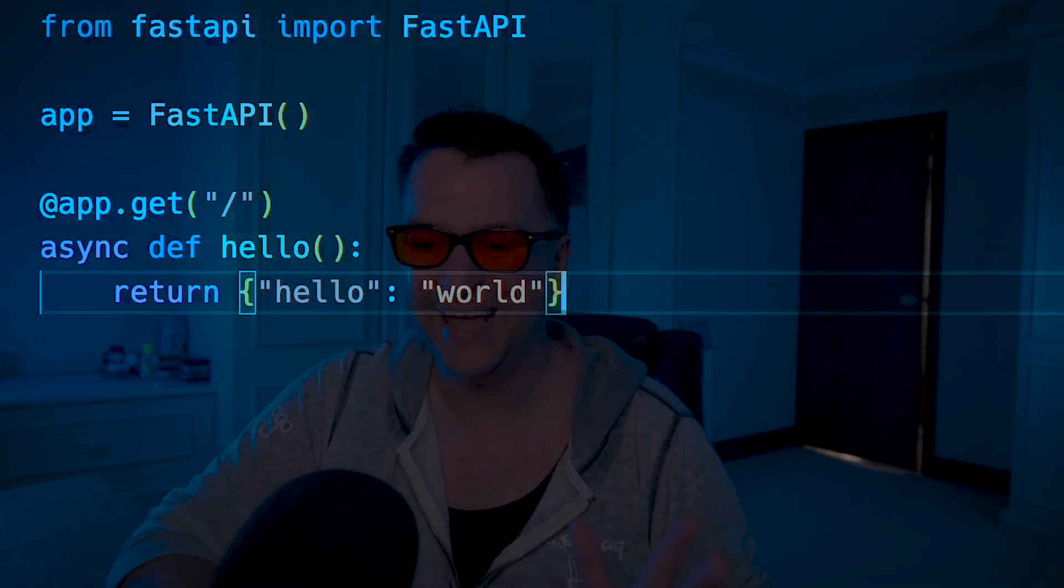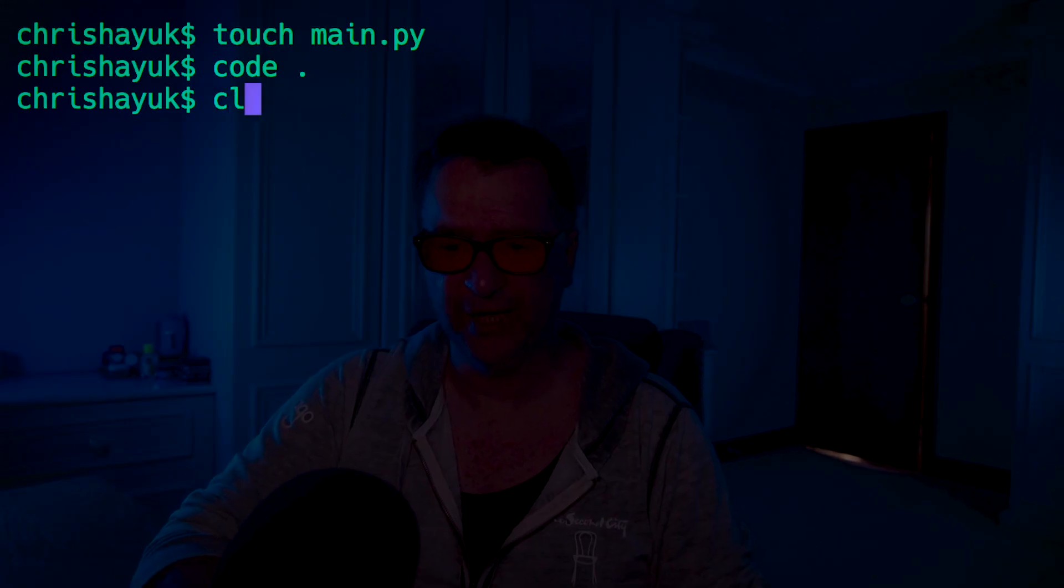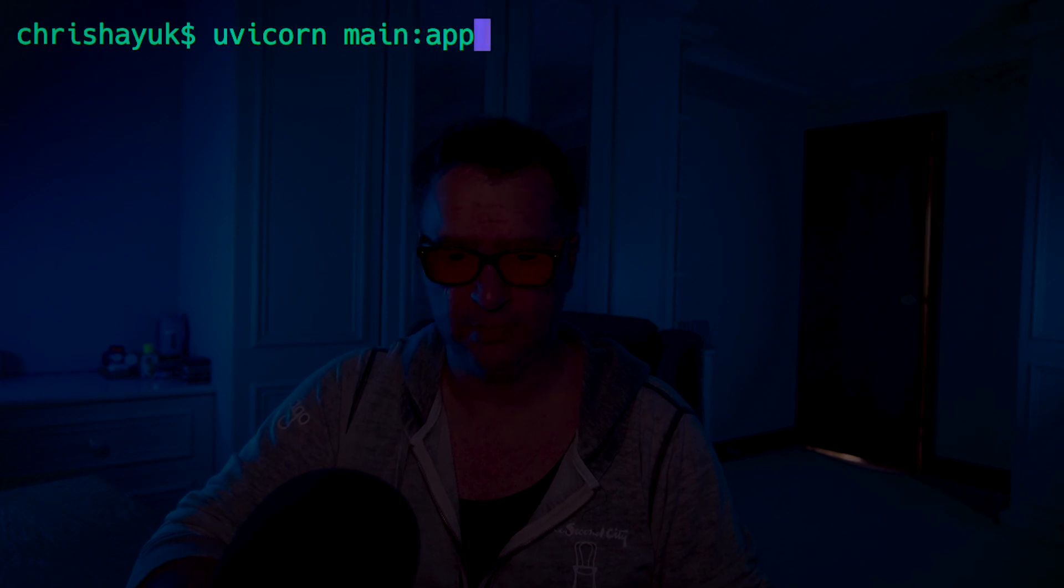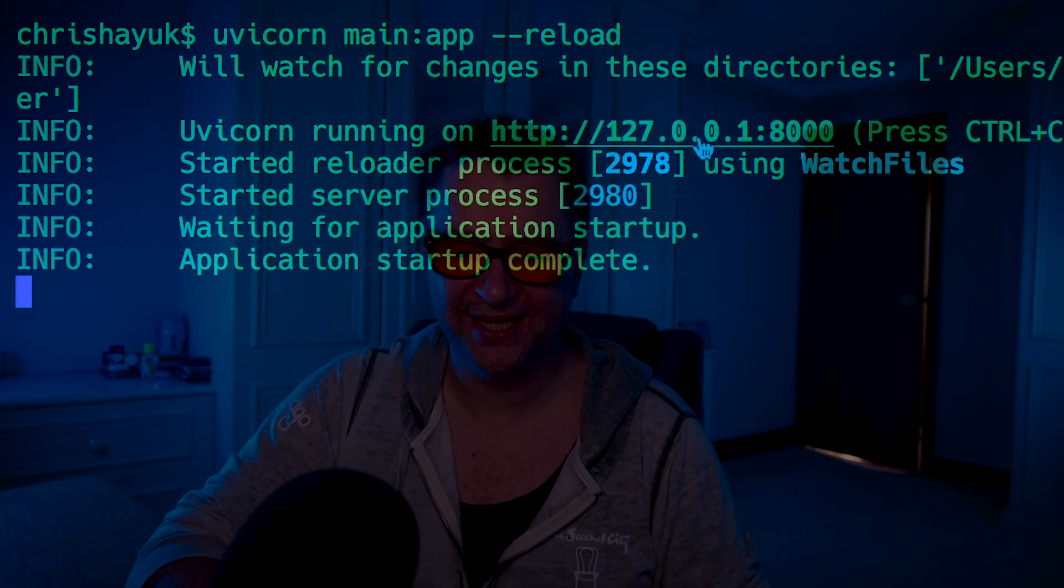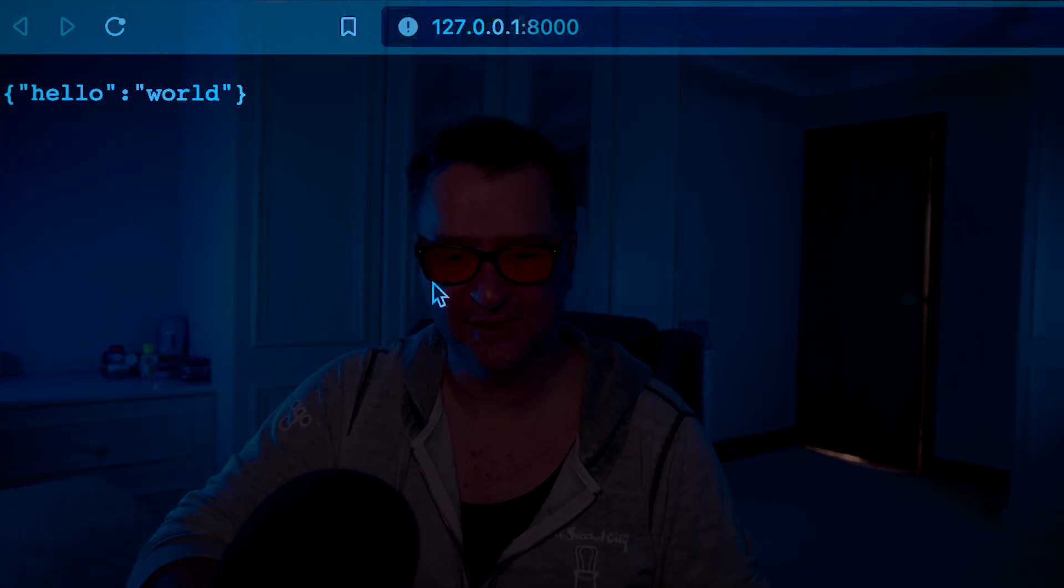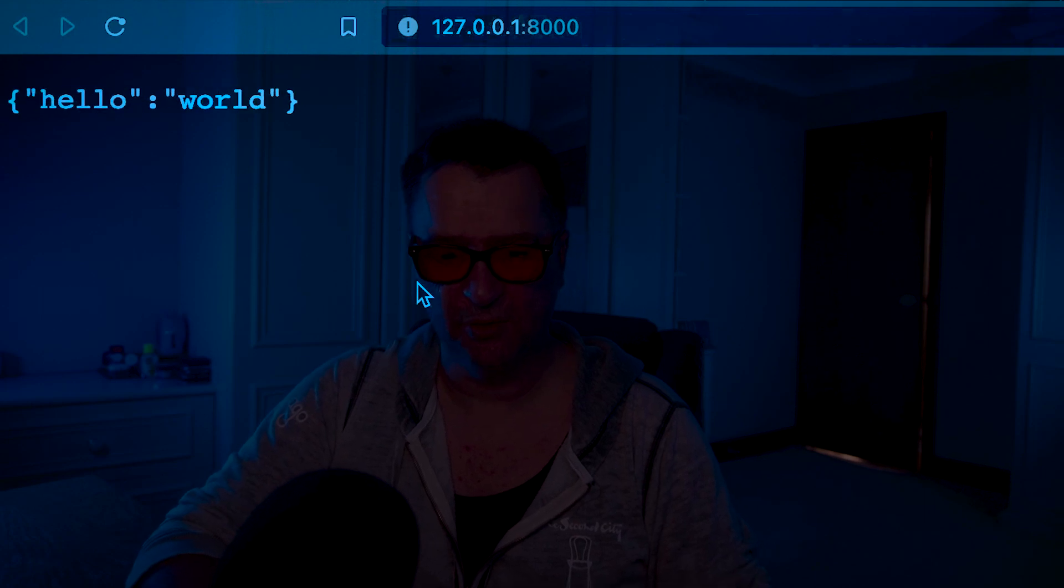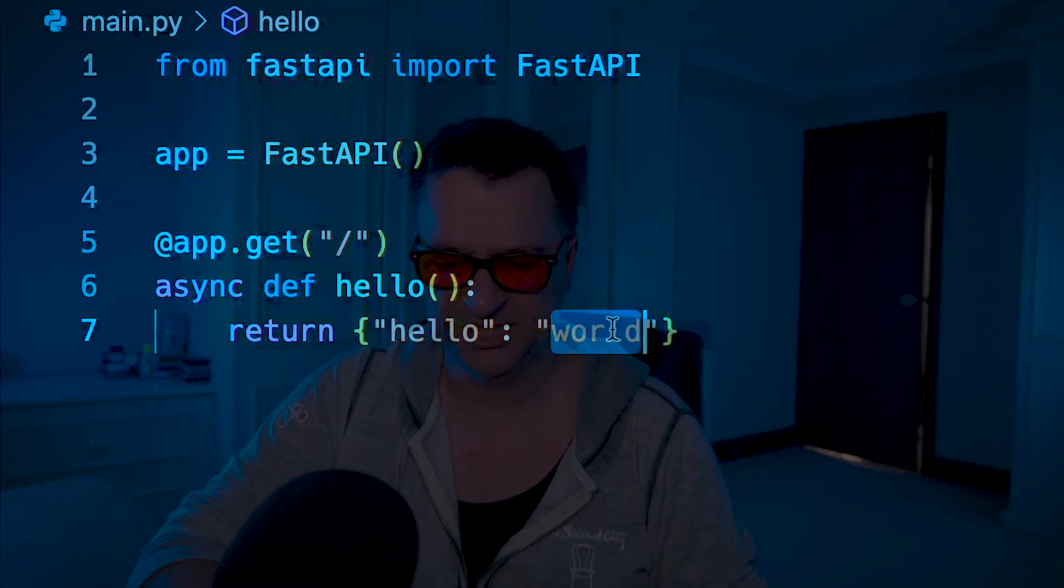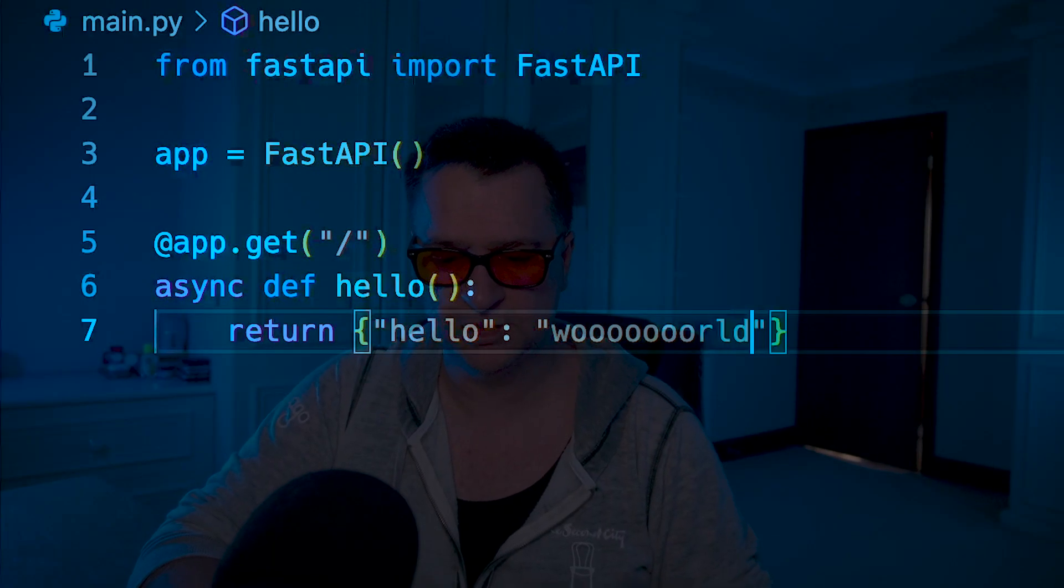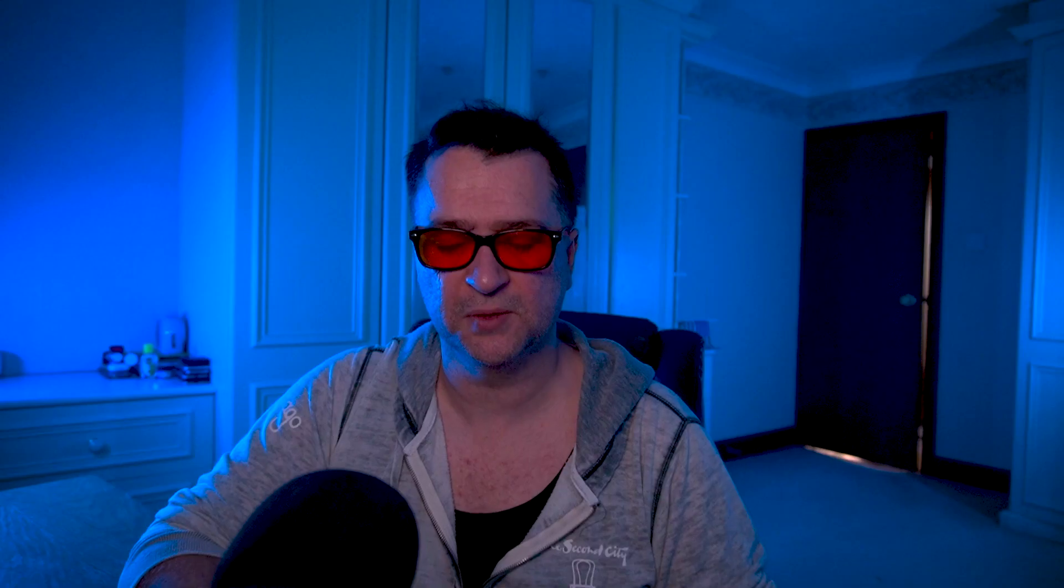And all we need to do now is create a function. So we'll say async def hello, and we will return hello world. So that is all I need to do. And to get that running, all I need to do is type in UVcorn main app dash reload. So we run that, it's up and running there, it's going to start that on localhost 8000. And there you go, there's my hello world up and running. And because it's got things like hot reloads, I can change that to hello world, refresh that, and you can see it's come back with hello world. So we're all good up and running.